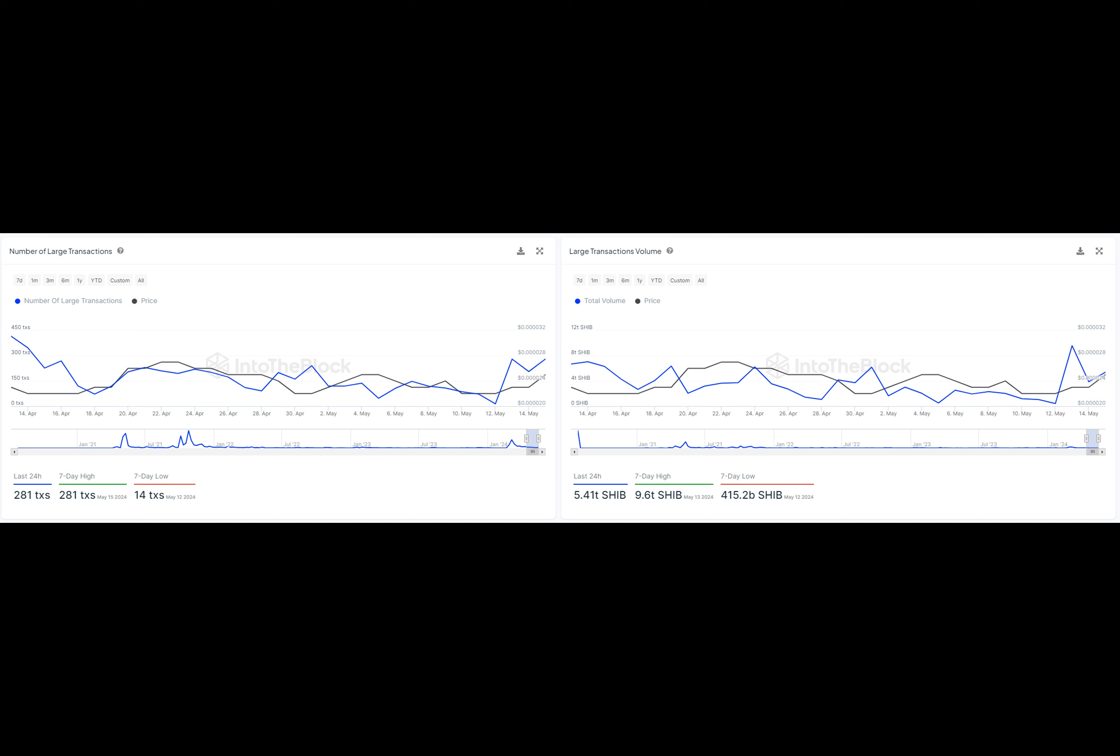Now let's talk about Shiba Inu's recent activity. Over the past few days, we've seen bullish price performance, with the asset hovering around $0.0000006. But what's even more exciting is the recent surge in large transactions. In the last 24 hours alone,